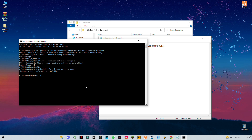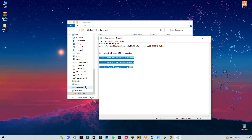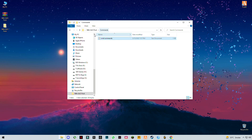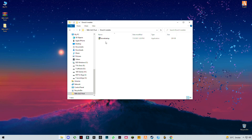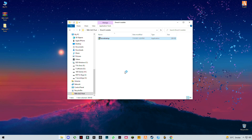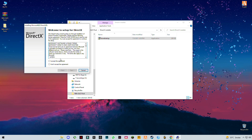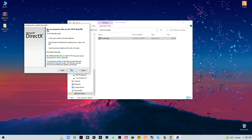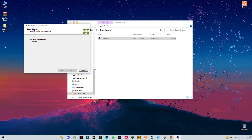Now type 'exit' and press Enter, then go back. Next, run the DirectX installer from Microsoft — this will update your DirectX version if needed.